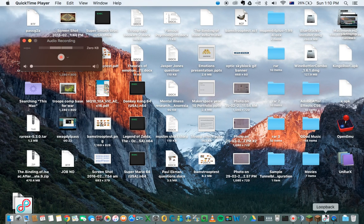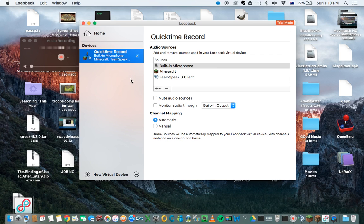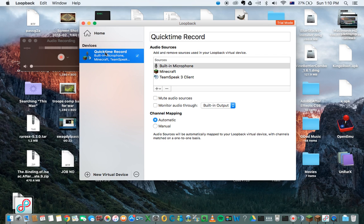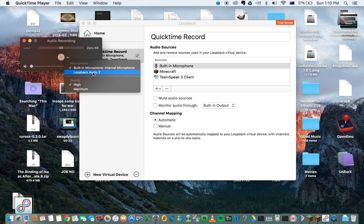So what you need to do is download this new program called Loopback. It's a really handy program. I don't think there's many videos on this as well. This allows you to record all these three applications and send it into one little device, so you just click on this one.